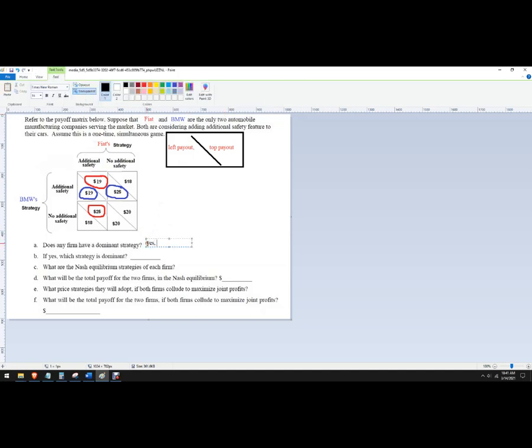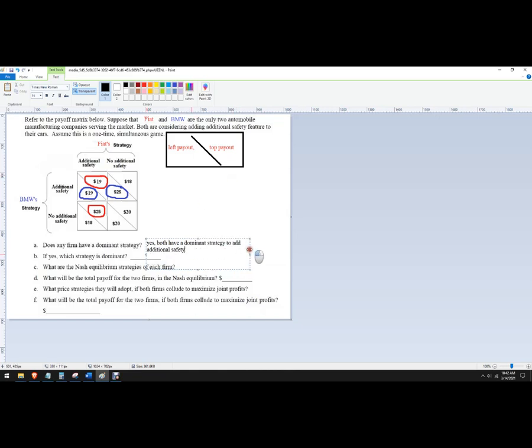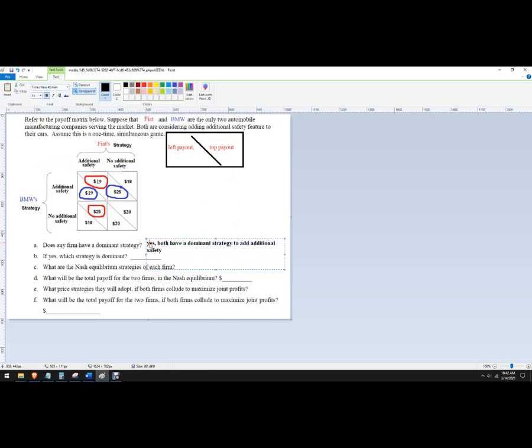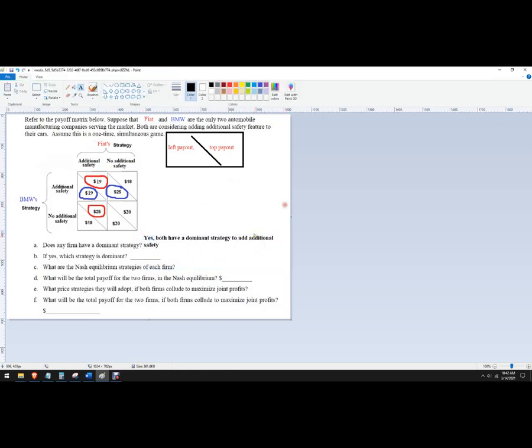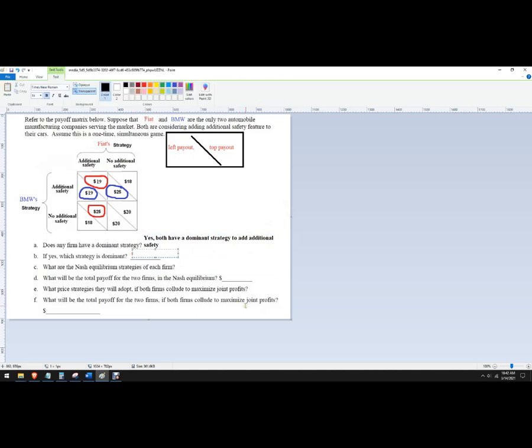Okay. So does any firm have a dominant strategy? And the answer is yes. The way you want to phrase it is both have a dominant strategy to add additional safety. Okay. And the reason it's a dominant strategy is that regardless of what the other player chooses, they're better off to make that choice. So that's why we say it is a dominant strategy.